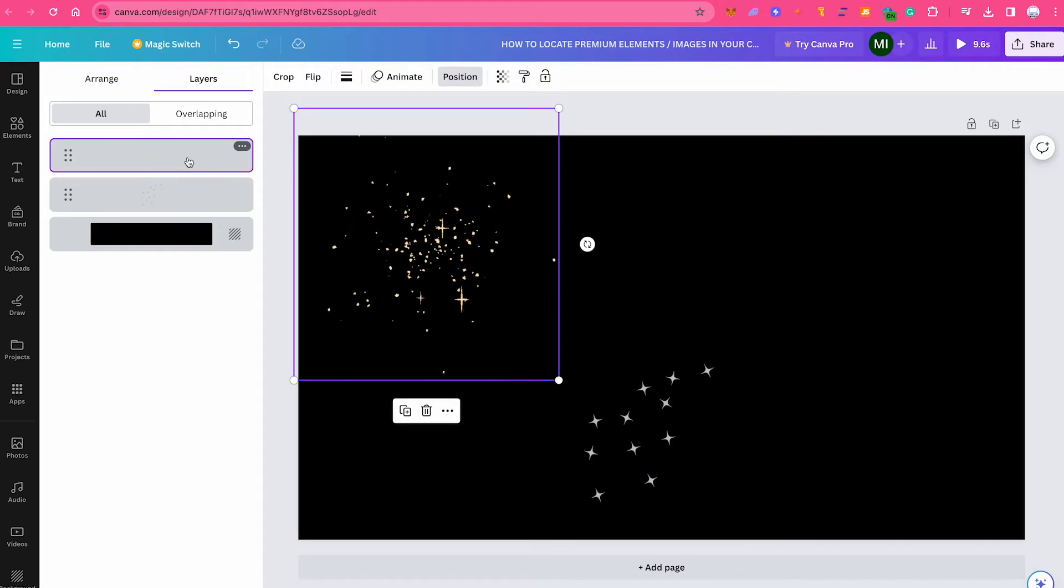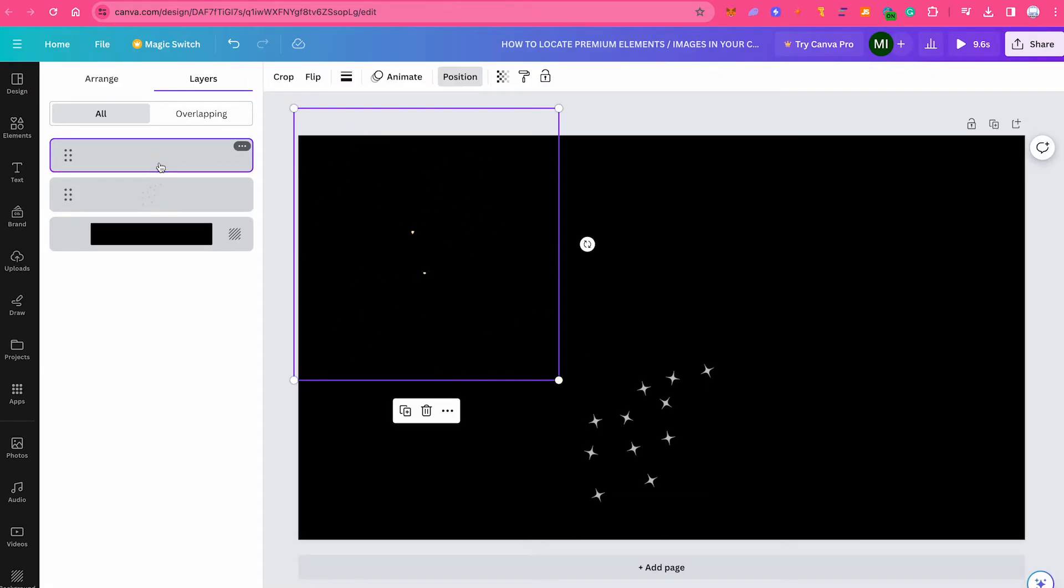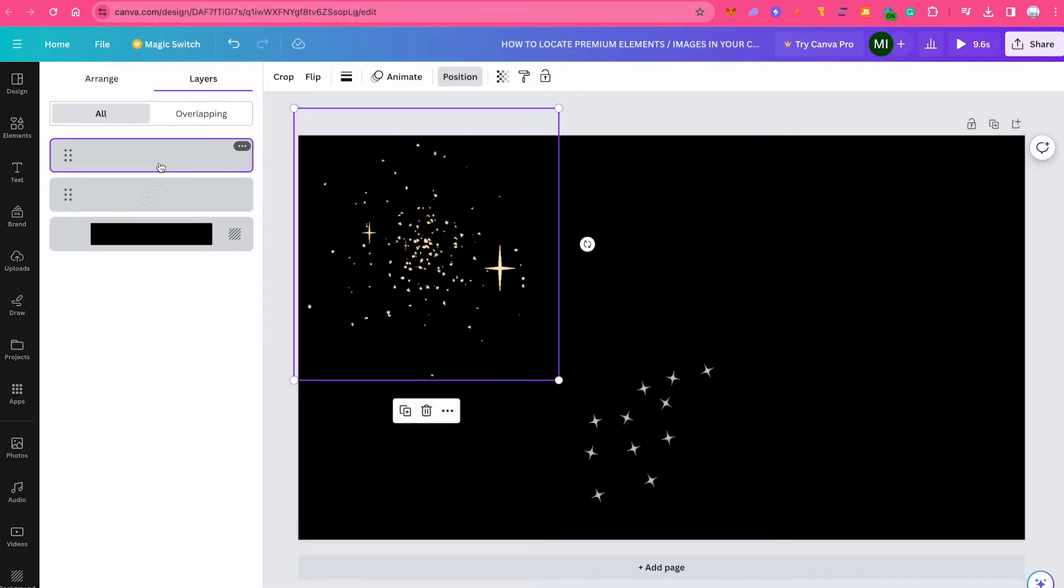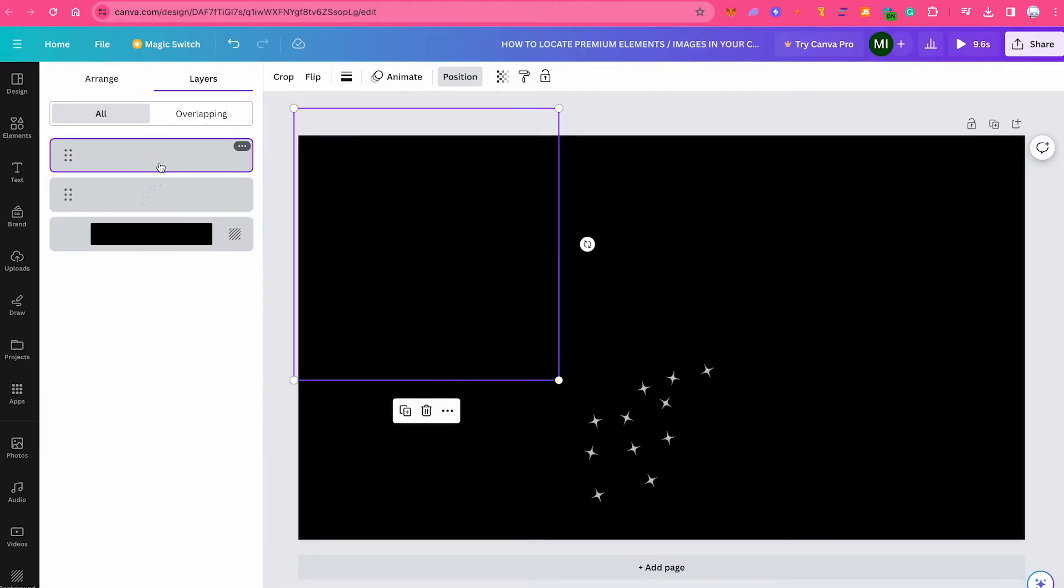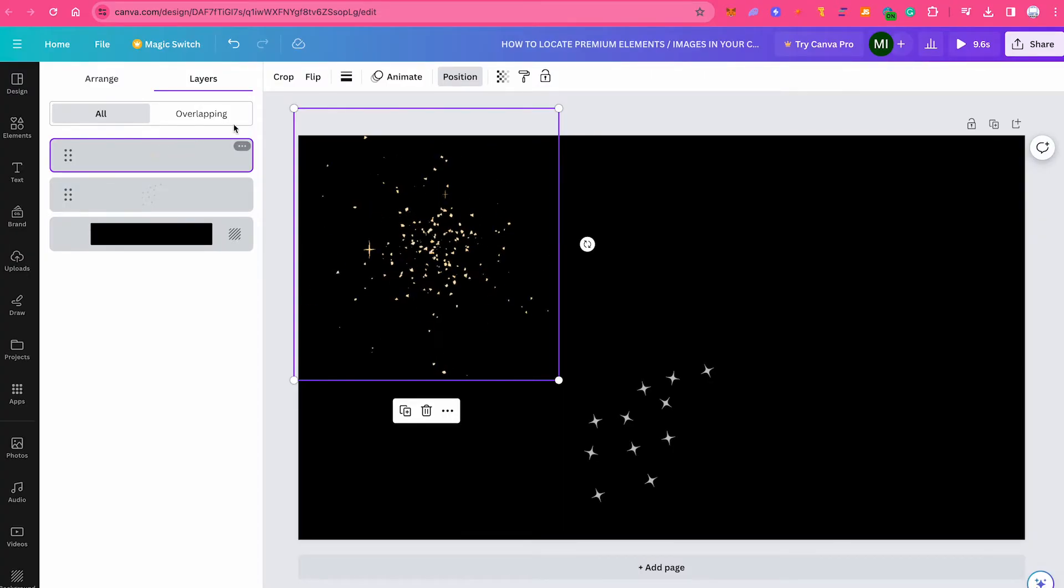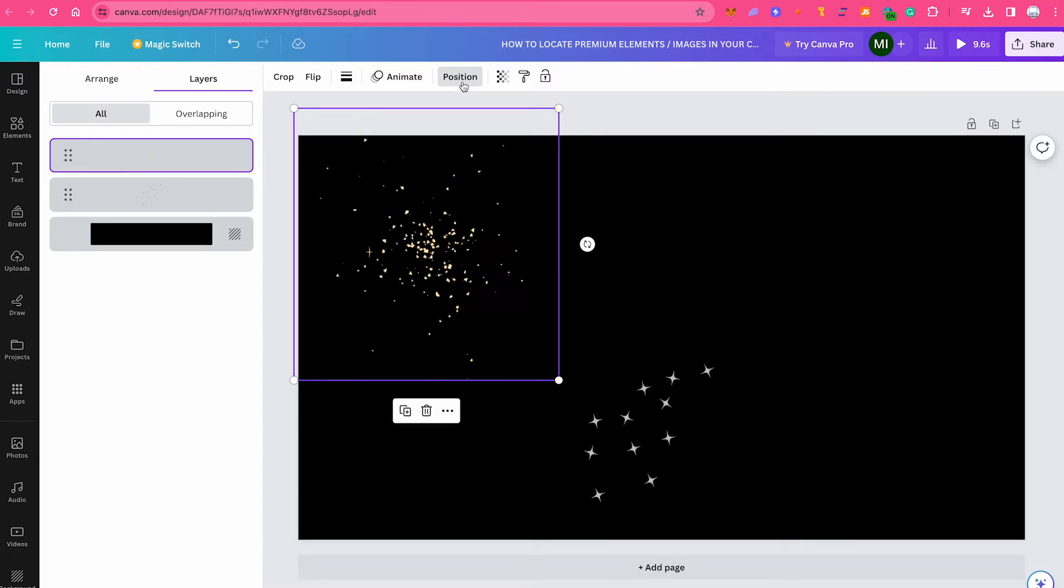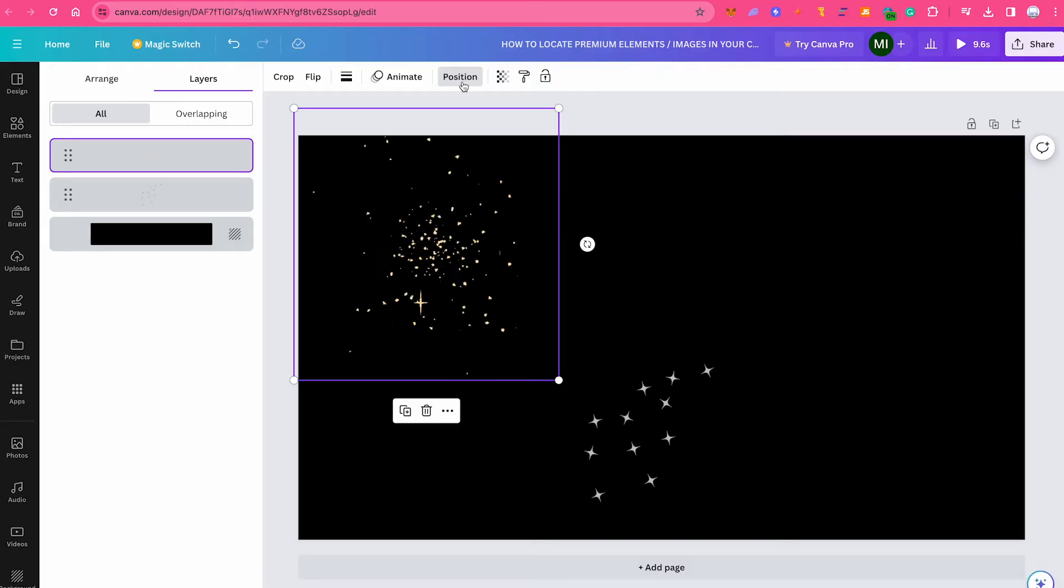Now the elements that are remaining in the Canva project are indeed free. So we could proceed and safely download this project completely for free as we only have three elements in our design. If you have multiple pages in your Canva project, then you would obviously need to repeat these steps because the layers window that you will find after clicking on position here on top will always only show you the layers of one specific page at the time.